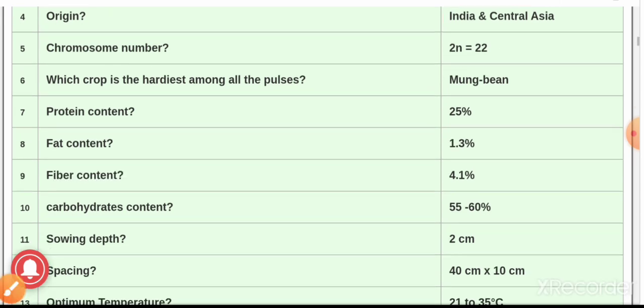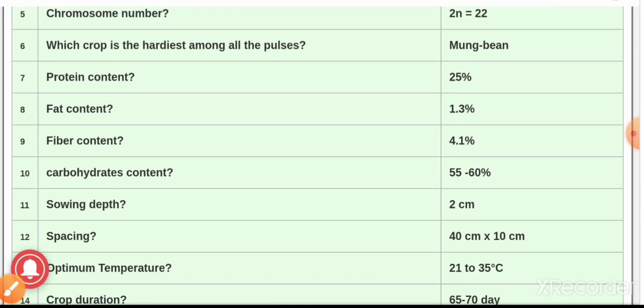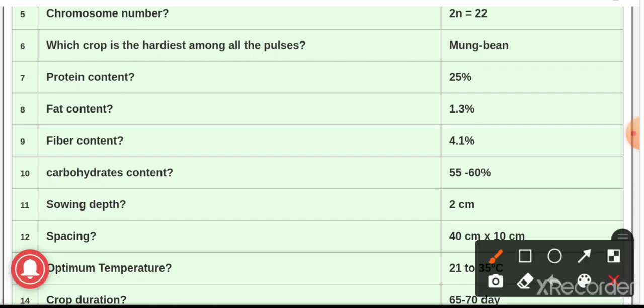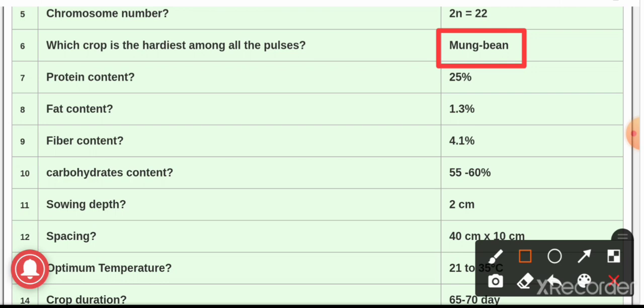Question number 5: the chromosome number of green gram — it is 2n = 22. Question number 6: which crop is the hardiest among all the pulses? The answer is moong bean, that is green gram — it is the hardiest crop among all the pulses.